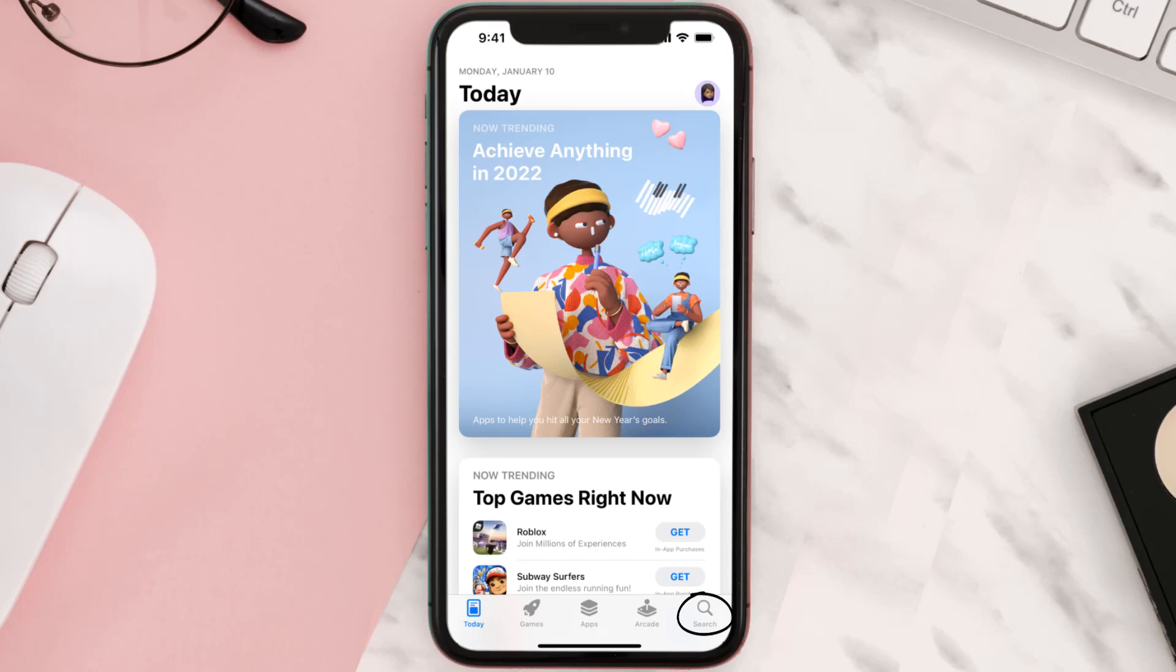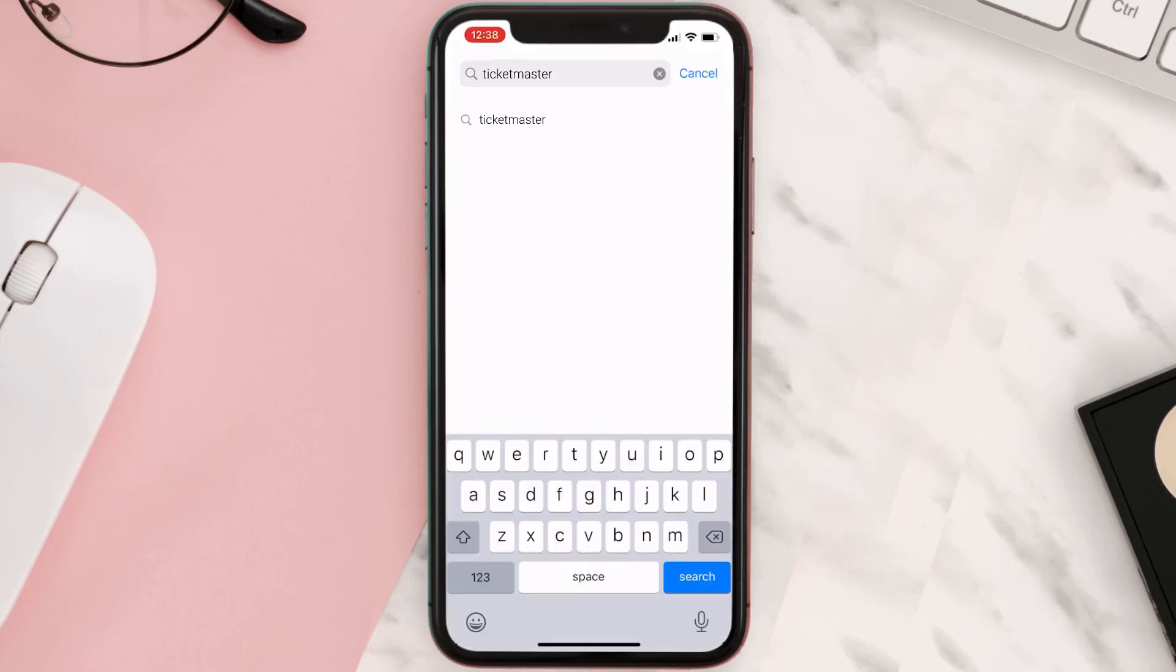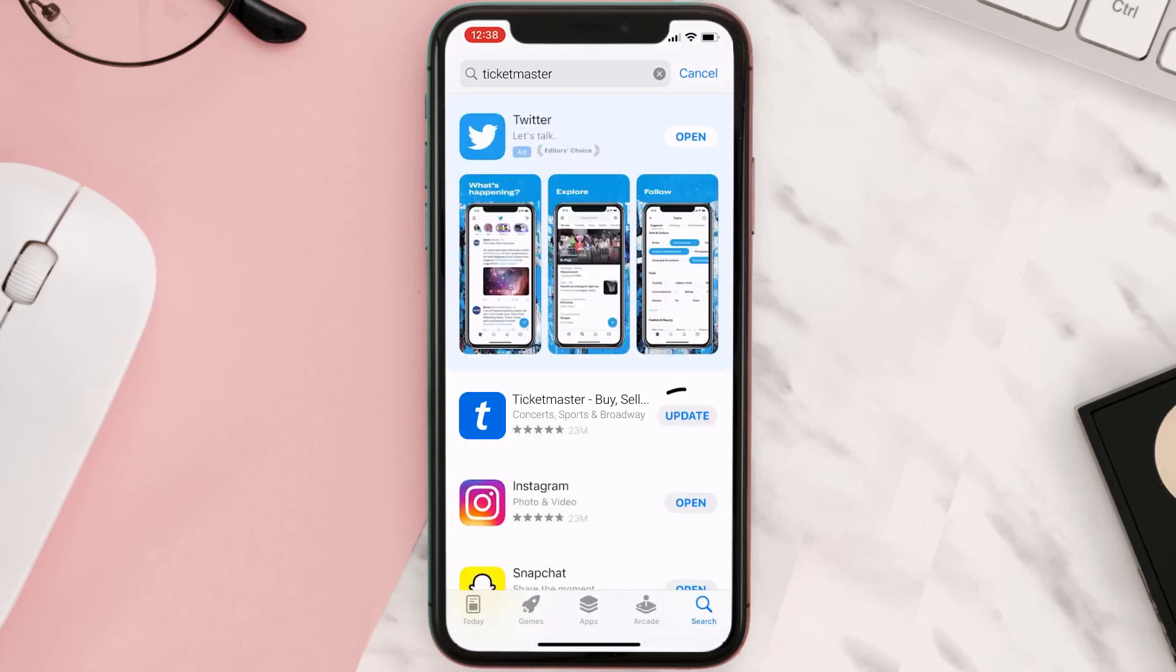In the bottom right corner, search for the app. If you see the update button right next to the app name, simply tap on it to make sure you're running the latest version of the app.